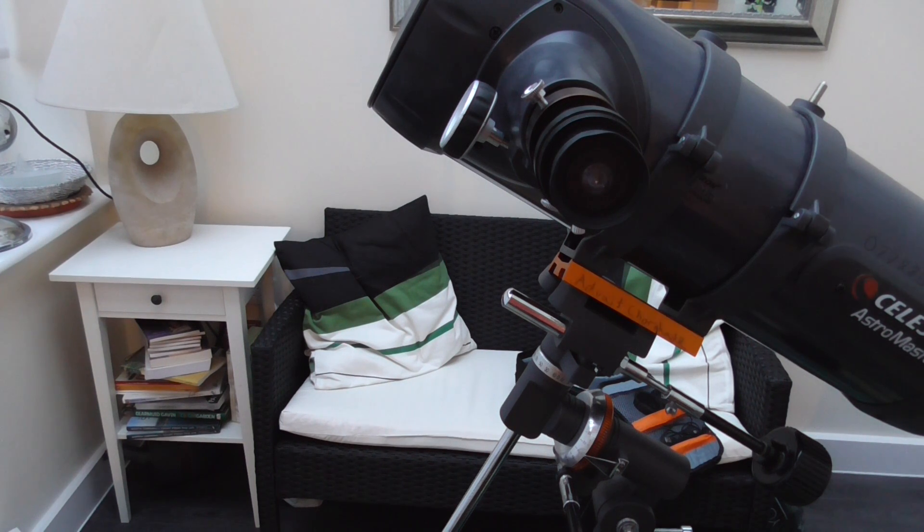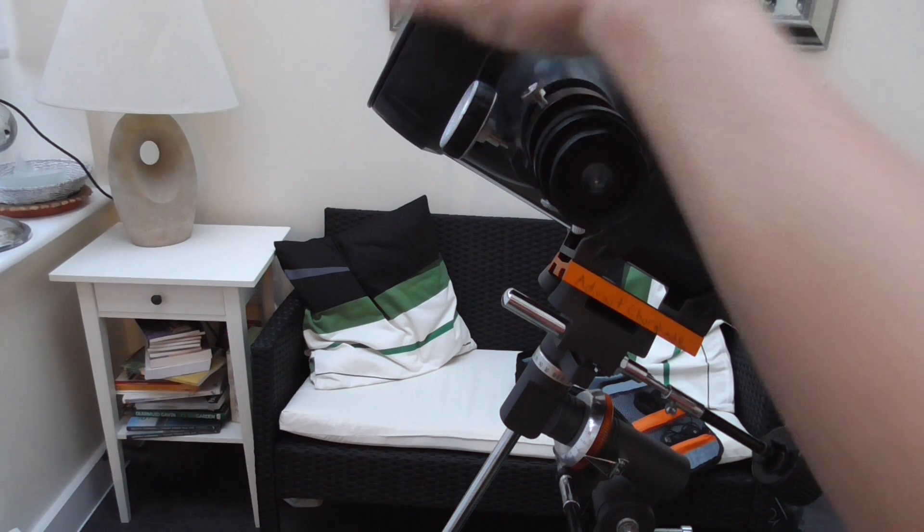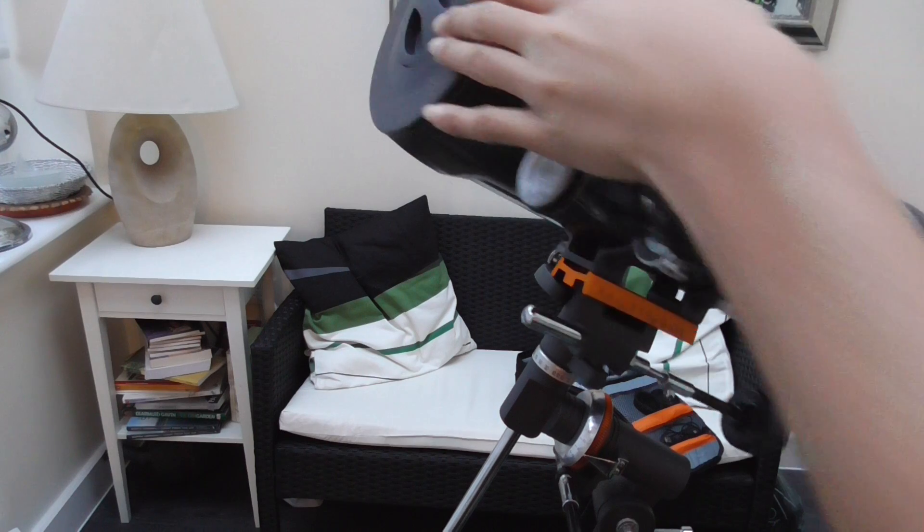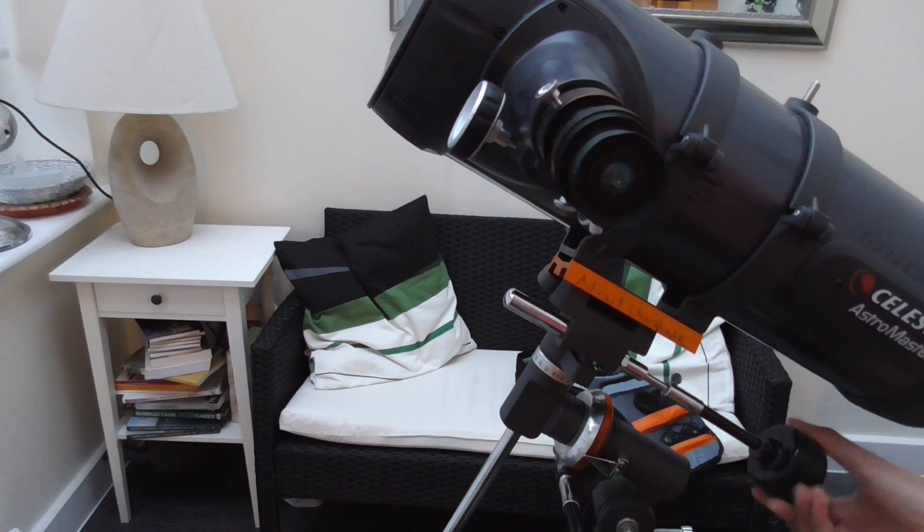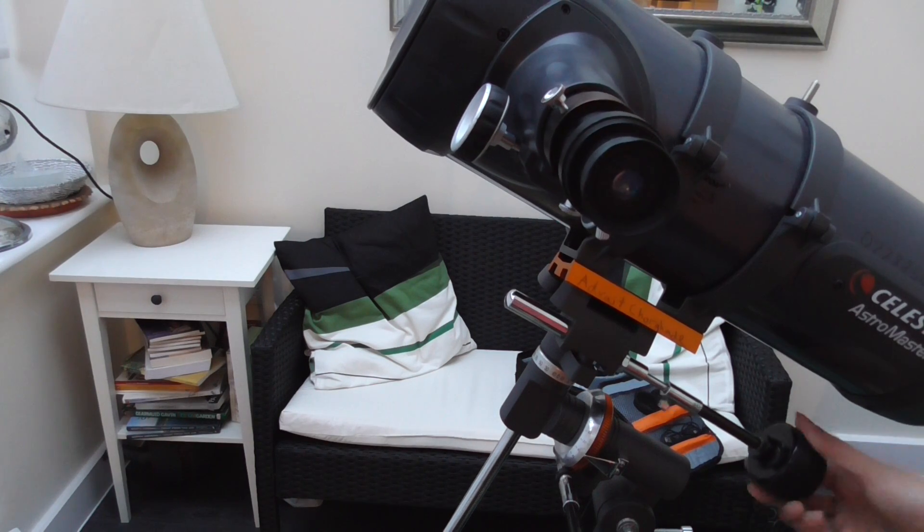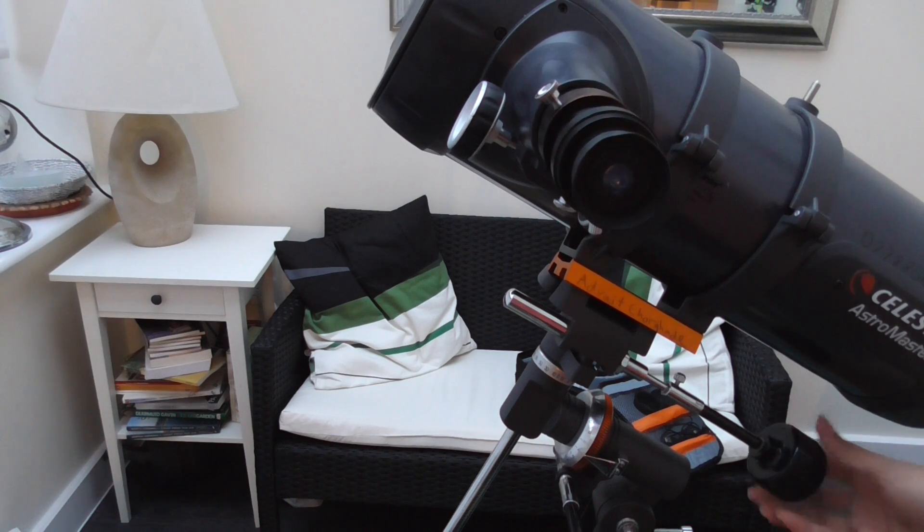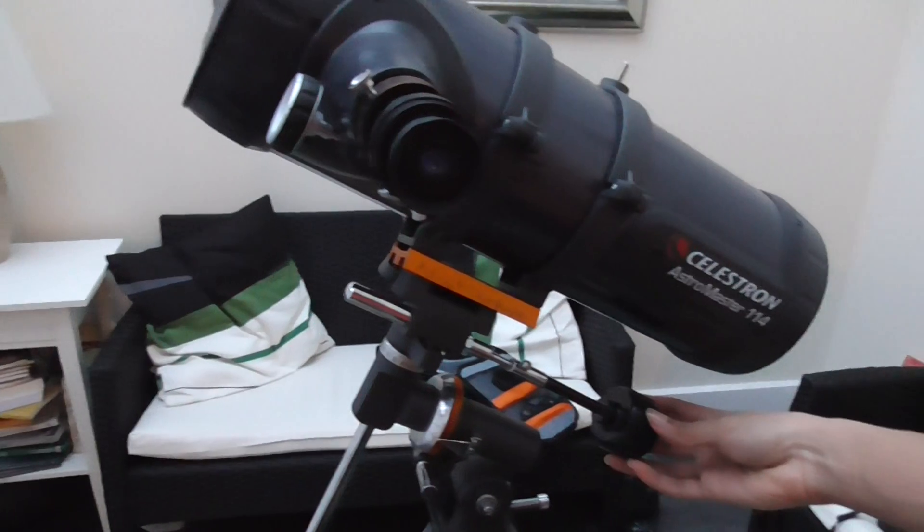So basically the axes are pretty good. Moving it is pretty smooth as well.